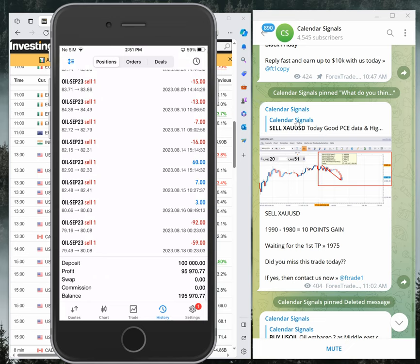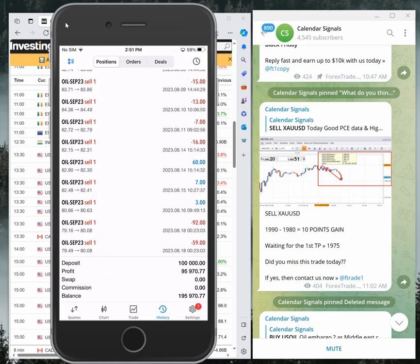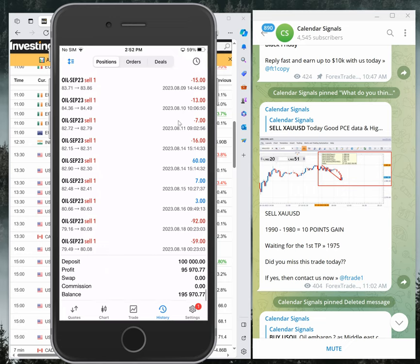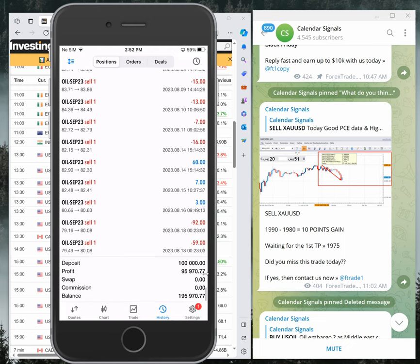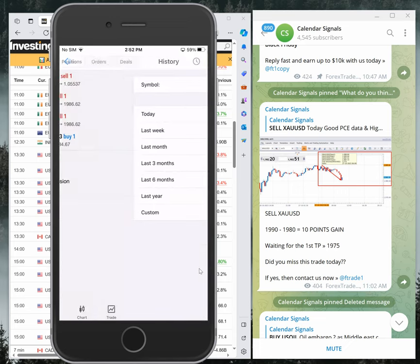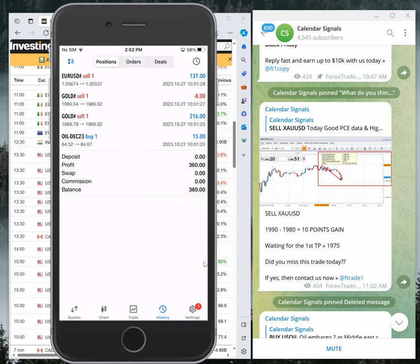These trades we took as per the calendar signals level, and we are following a very safe method. Here we will book partial profit from our entry level, take re-entry, and so on. We follow a very safe method and made almost 100% profit. Today's profit is $360.